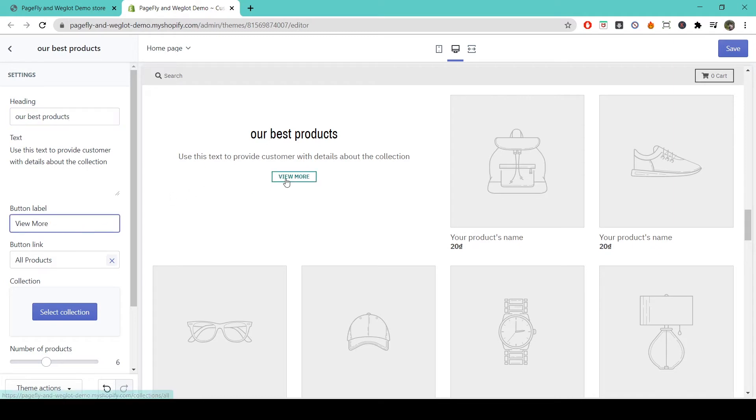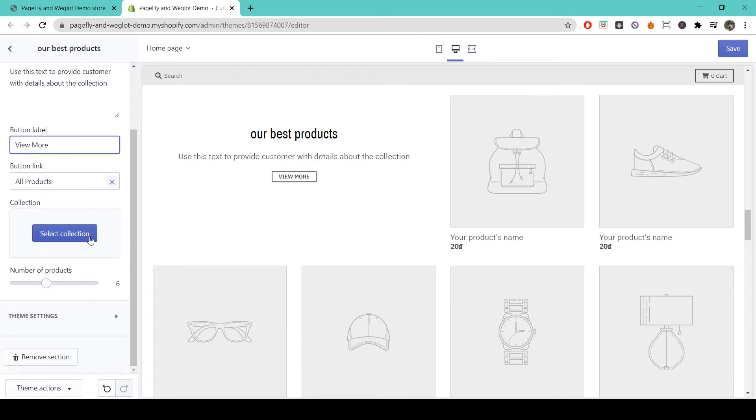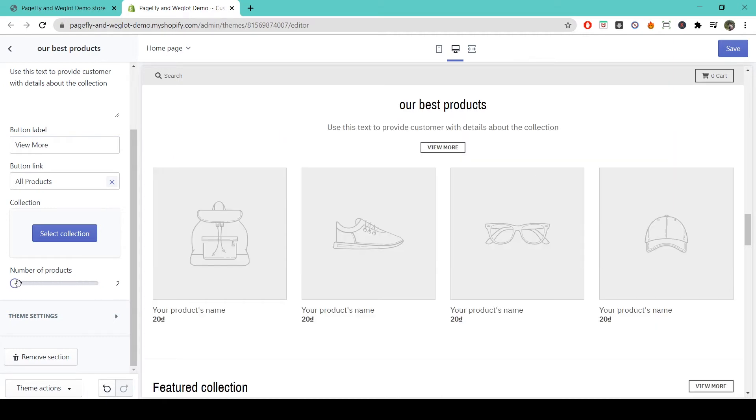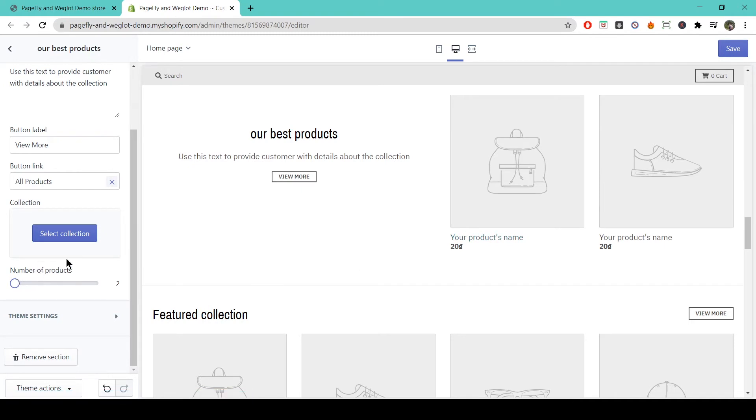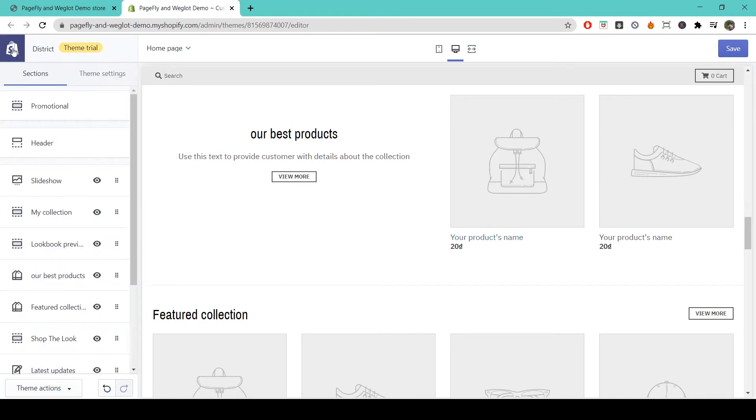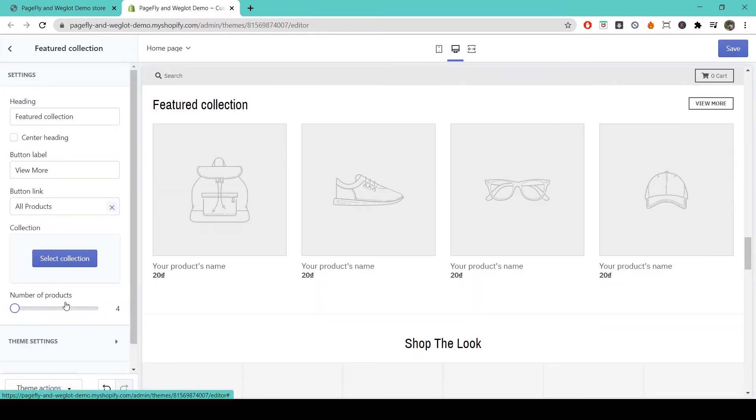You can change what the button says, where it links, and the number of products shown in the grid. We recommend keeping it to a relatively low number so as not to overload your customer. The Featured Collection section is pretty much the same thing, just without the text.